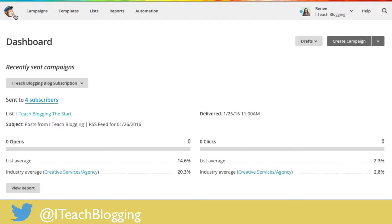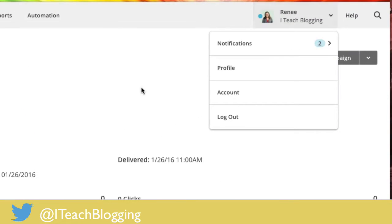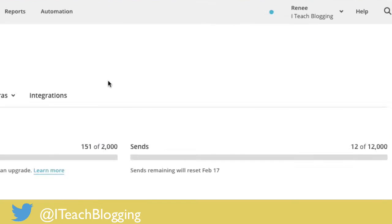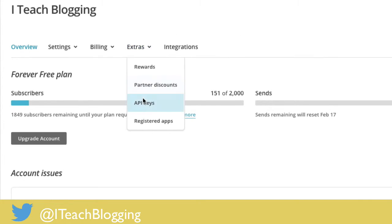So the first thing you're going to want to do is log into MailChimp. You can see I'm at my dashboard, and then I'm going to select Account, Extras, API key.